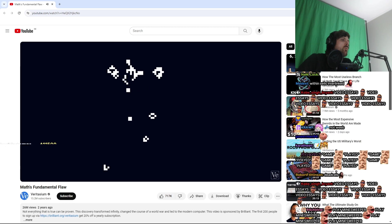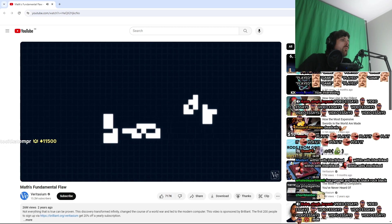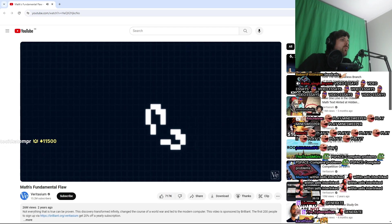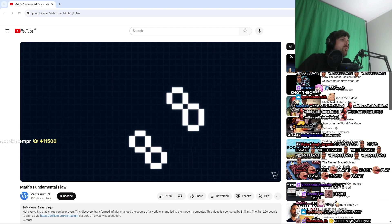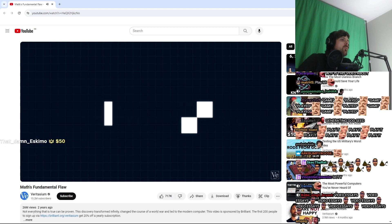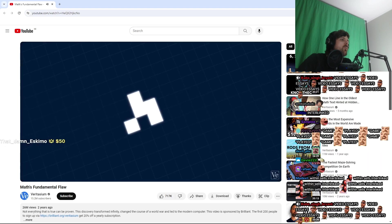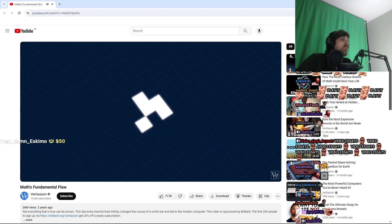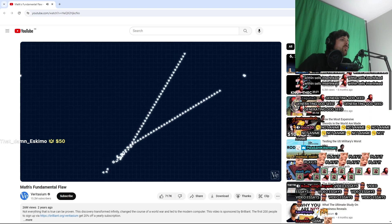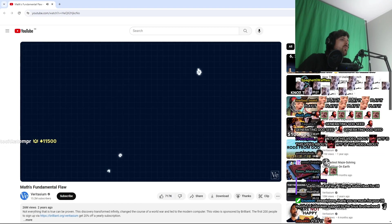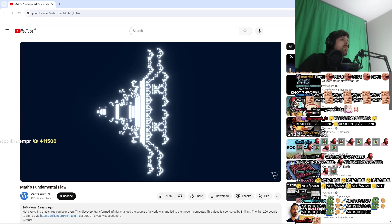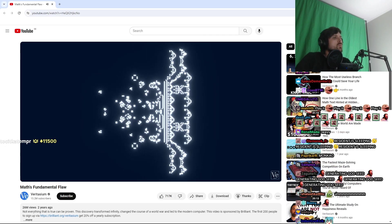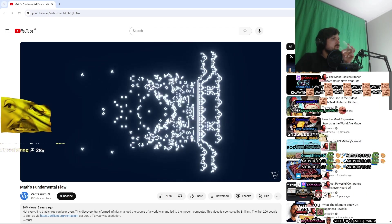But even though the rules are simple, the game itself can generate a wide variety of behavior. Some patterns are stable once they arise, they never change. Others oscillate back and forth in a loop. A few can travel across the grid forever, like this glider here. Many patterns just fizzle out. But a few keep growing forever. They keep generating new cells.